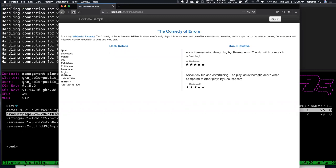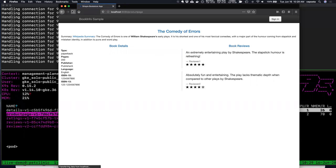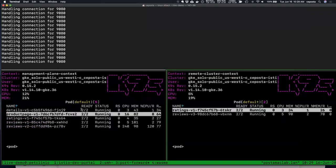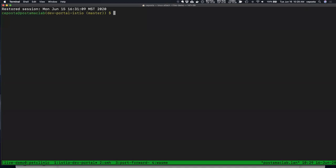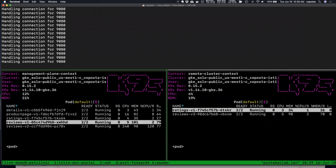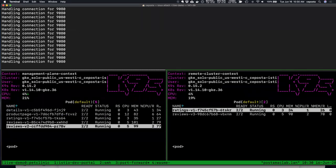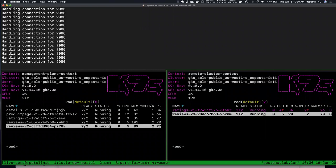Refreshing the BookInfo demo, we see it load balancing — showing different types of reviews with and without stars. All traffic is going into cluster one, where we have reviews v1 and reviews v2 running. In cluster two, we have reviews v3. What we're going to do is use Service Mesh Hub to unify these different service meshes into a single logical virtual mesh so that the BookInfo demo can route across clusters to different versions of reviews transparently and easily.